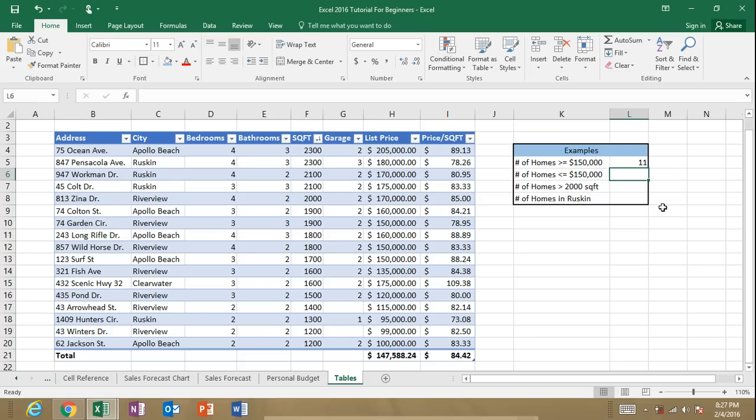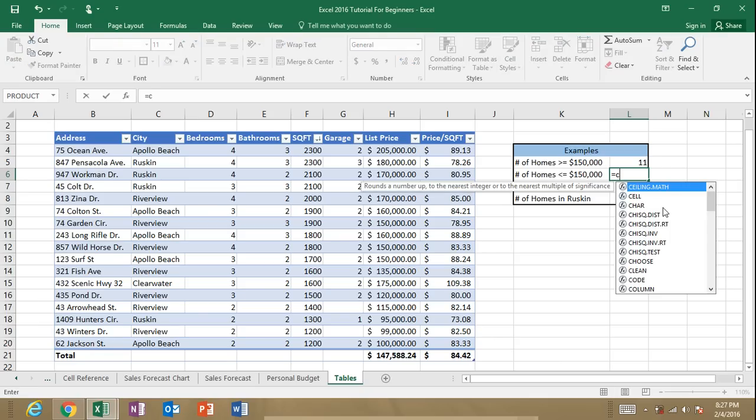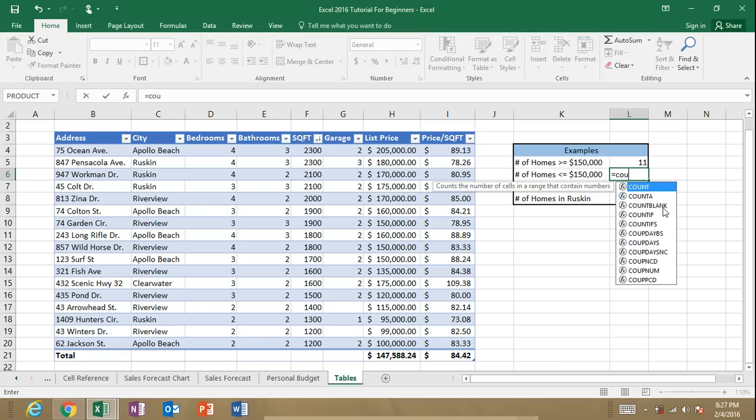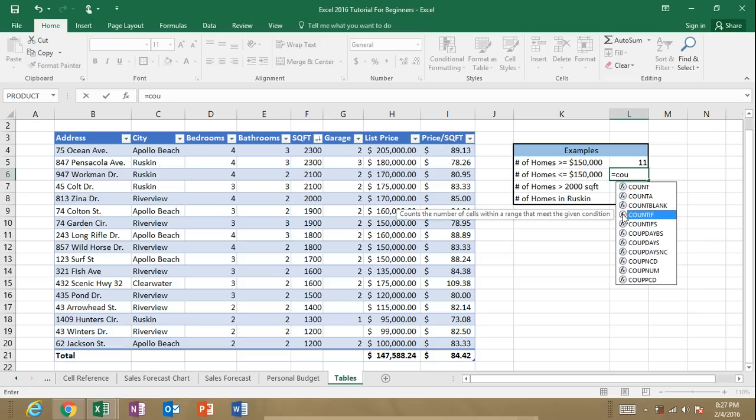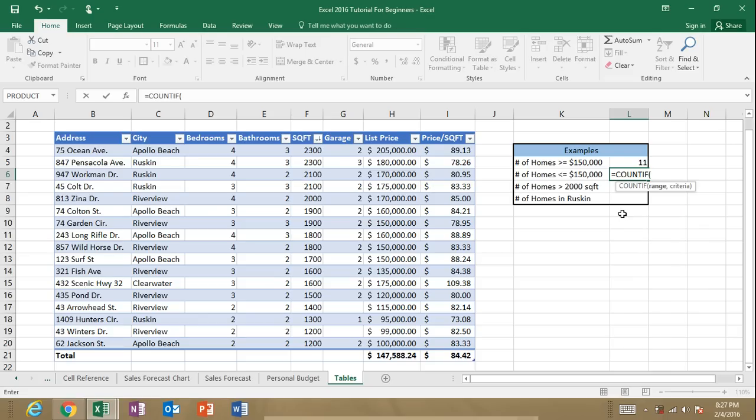So now let's count how many homes are less than or equal to $150,000. So again, equals COUNTIF. I start typing and I can find my function through this list. I can double click on it. You can see that the quotations are already open.